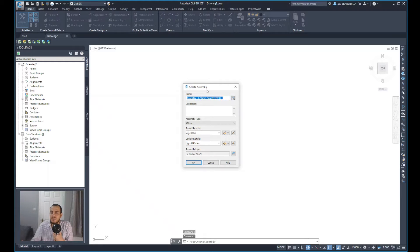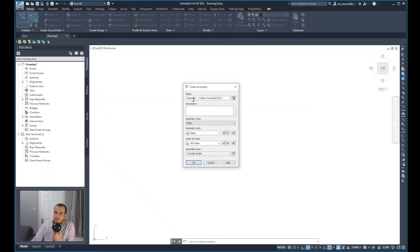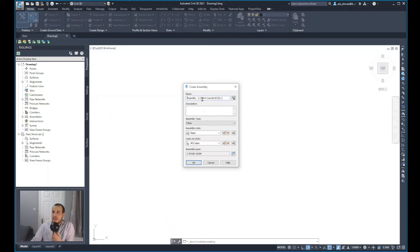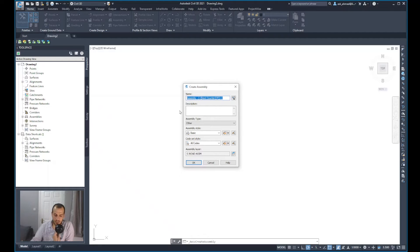The create assembly wizard will appear. As usual, you would start with the name to provide the name for the assembly, and you can call it really whatever you want, any name that can remind you of the use of that assembly.